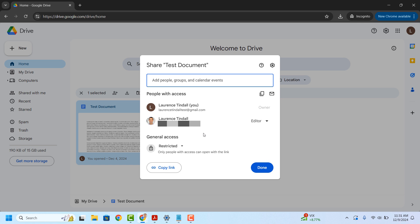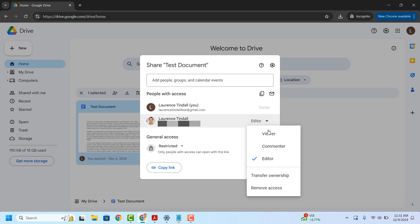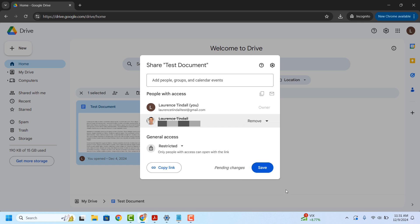As you can see, I have shared this document with another Google account. To remove the other account from being able to access the document, click on the drop-down field that says editor and then at the bottom of the drop-down field, click on the remove access option. The user will now be flagged to be removed from the document. To finish removing the user from the document, click on the save button.